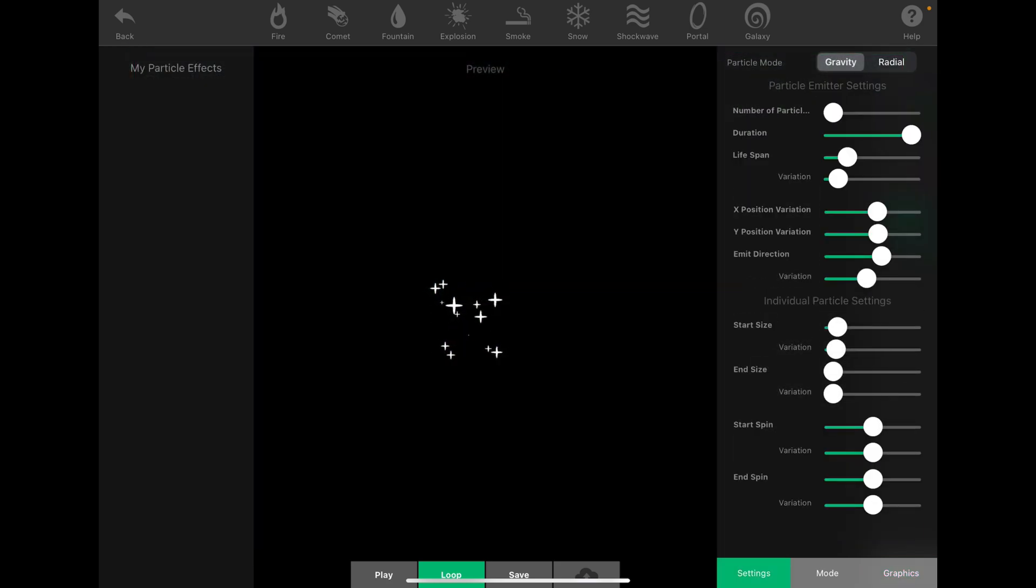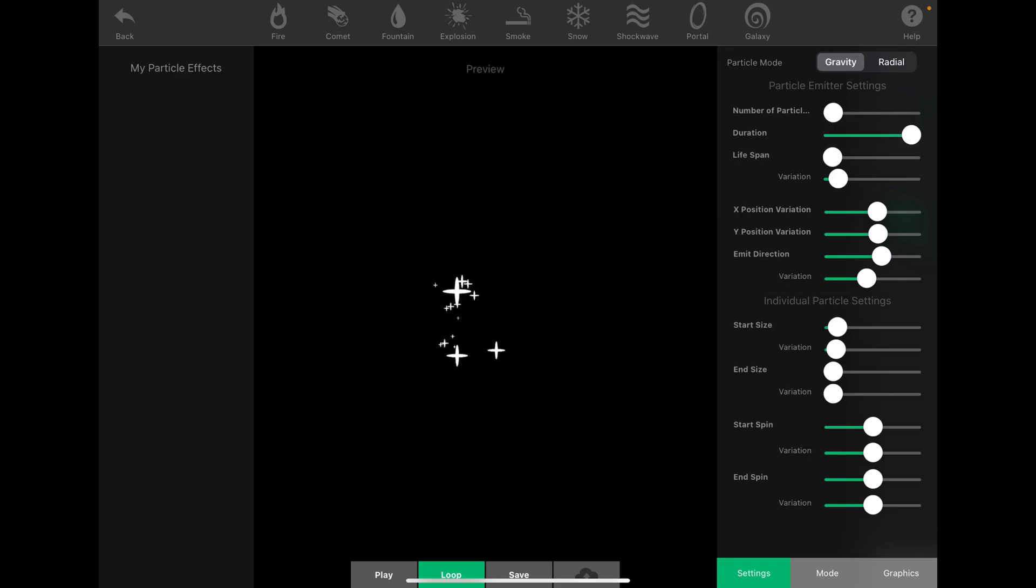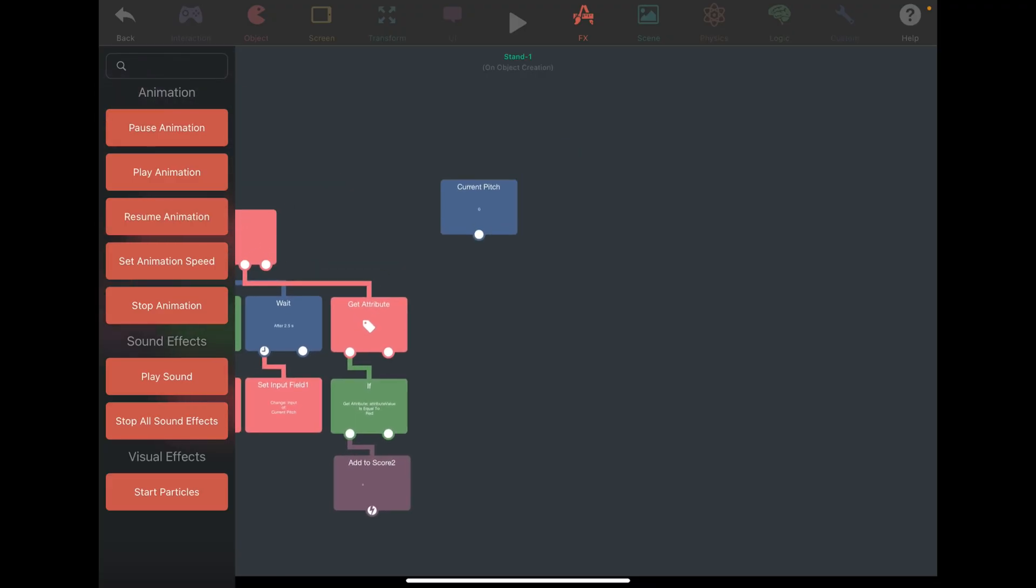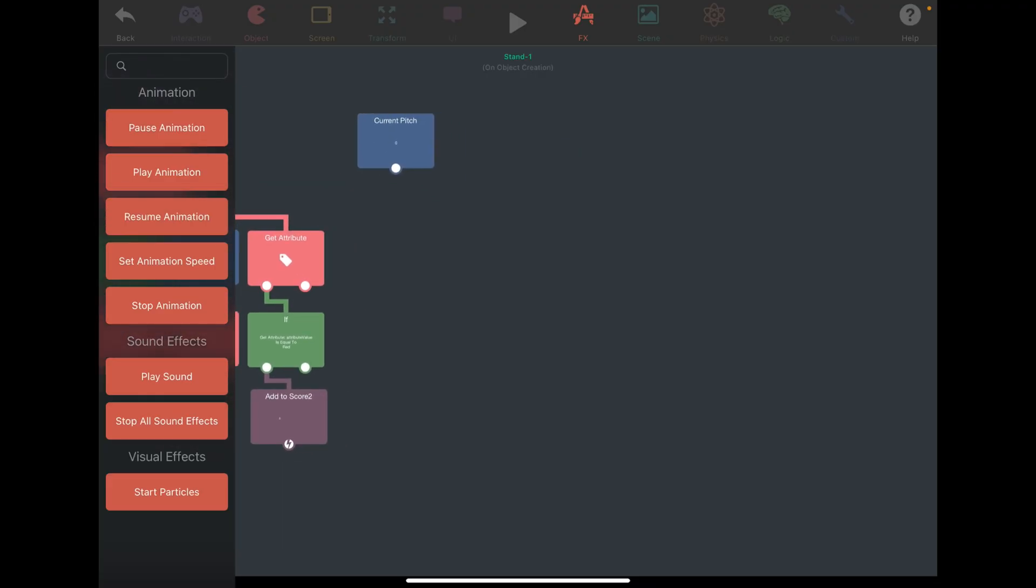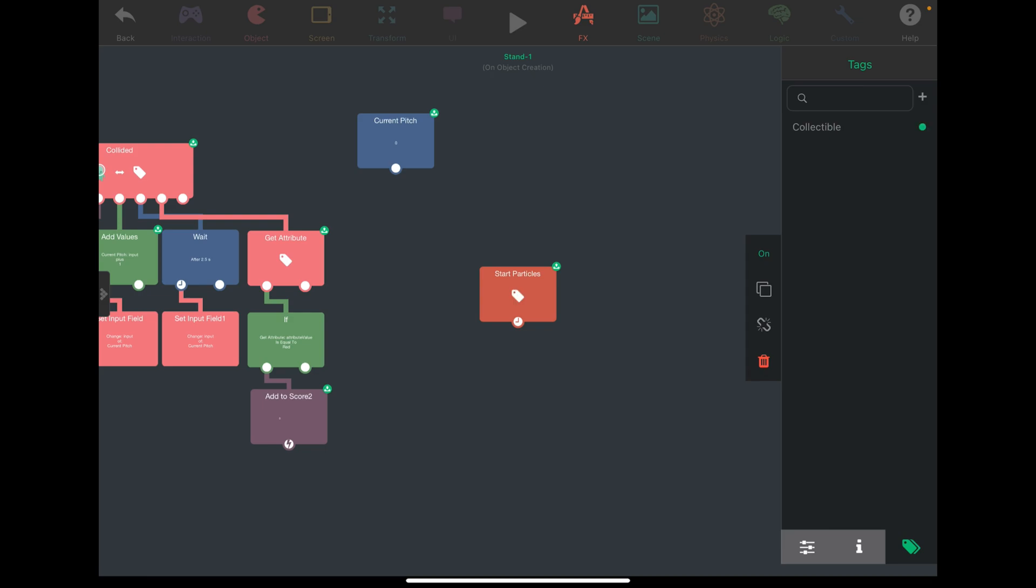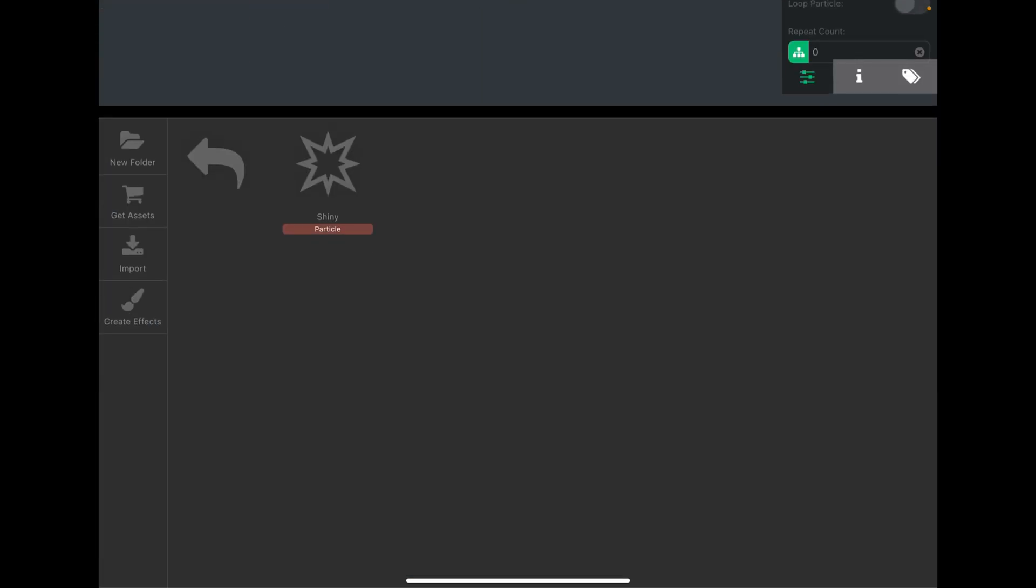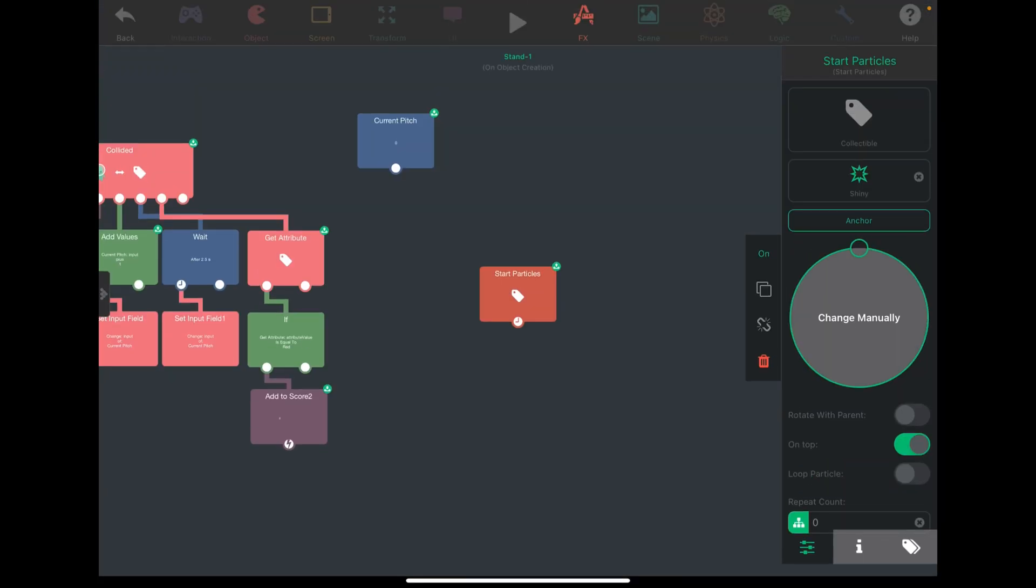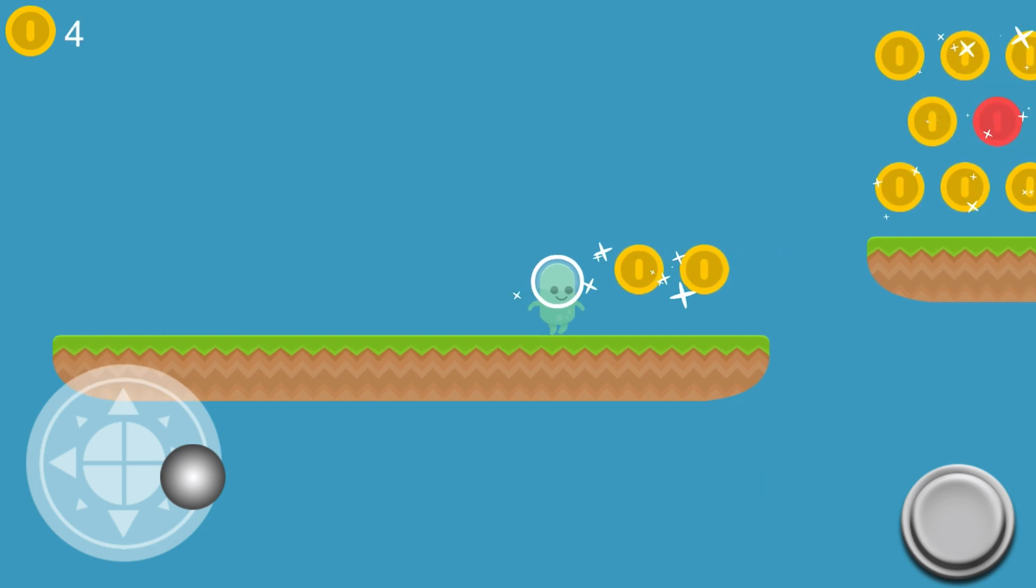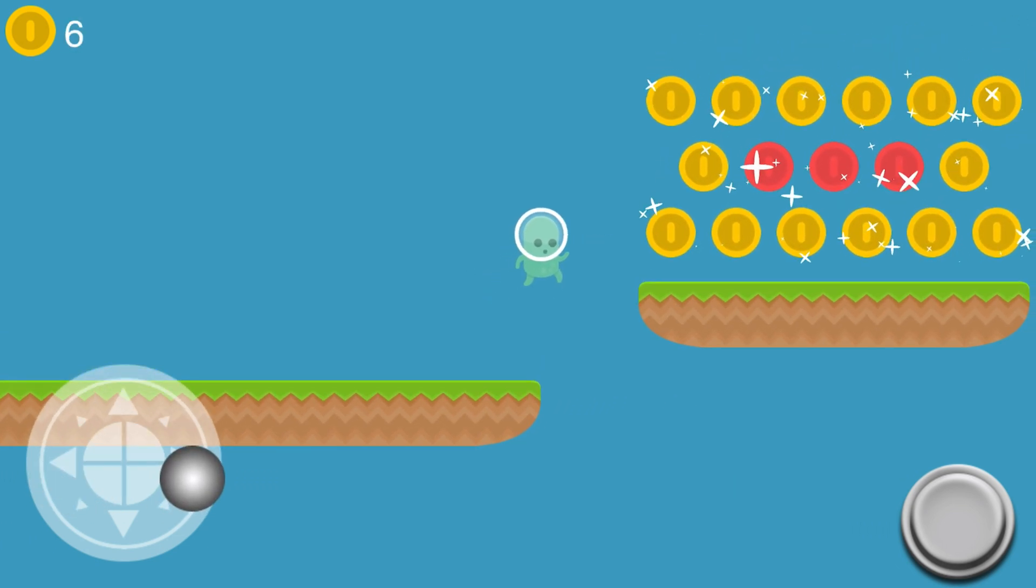The particle should last forever, there shouldn't be many particles, and it's randomly scattered around a small area. Back in our player object, I can just use the start particles behavior, select the collectible tag, and pick the particle. Now play testing it, Bob has never been more excited to eat some shiny coins.